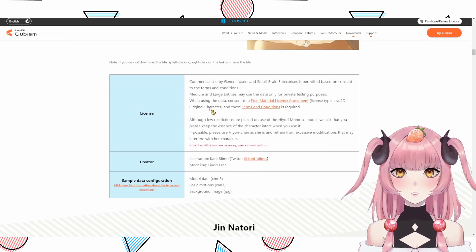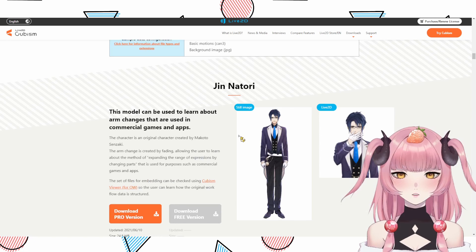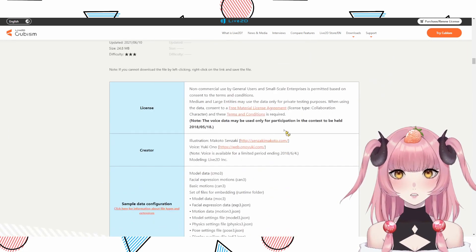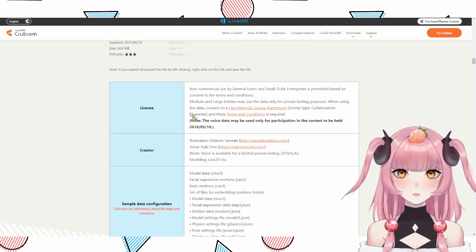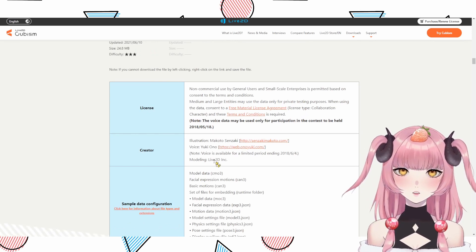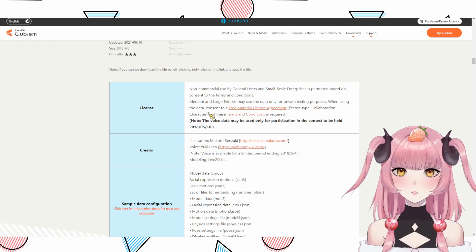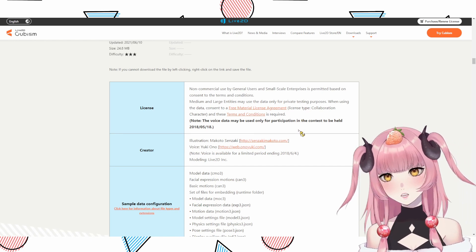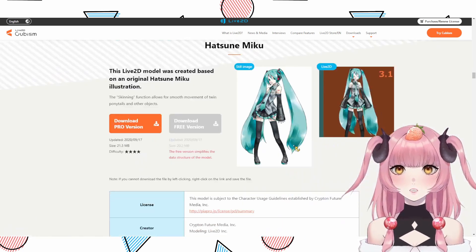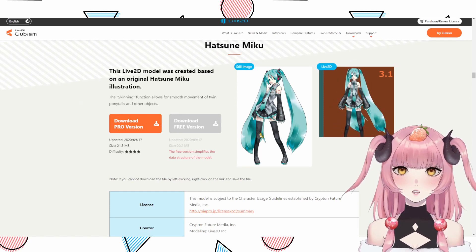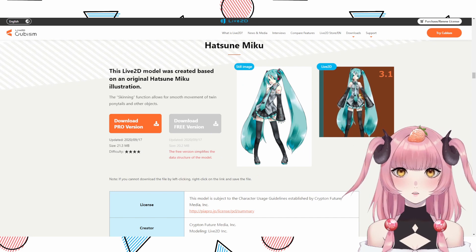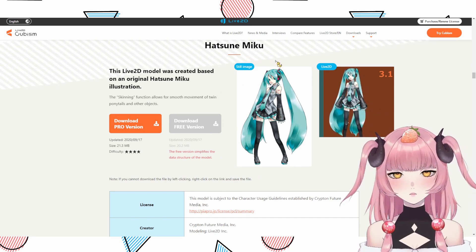This Hiyori one is also Live2D original character, so you can still use it. But you have to double check with ones like the Jin Natori model, where it says license type collaboration character — I would double check the terms and conditions, but I'm pretty sure you cannot use those as easily for your portfolio. So I would stick to the ones that say Live2D original characters. Especially the Hatsune Miku one — that's a major brand, so I wouldn't personally use that for my portfolio, but you can still use it for practice.